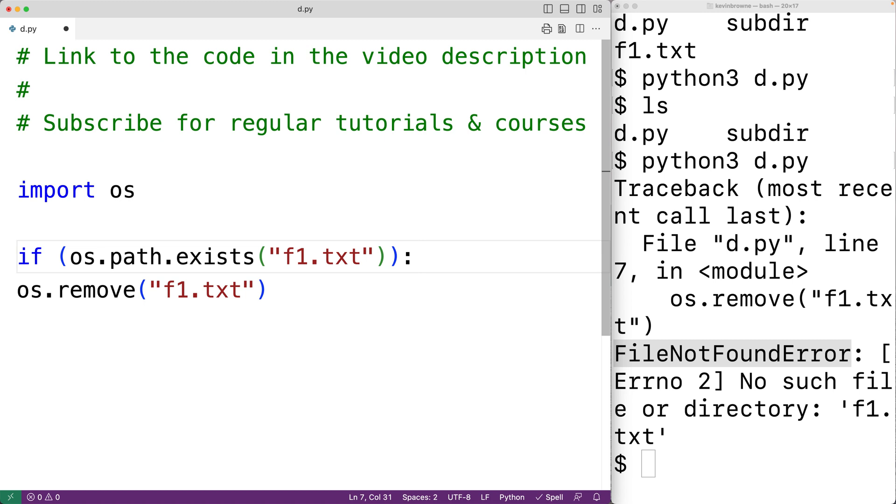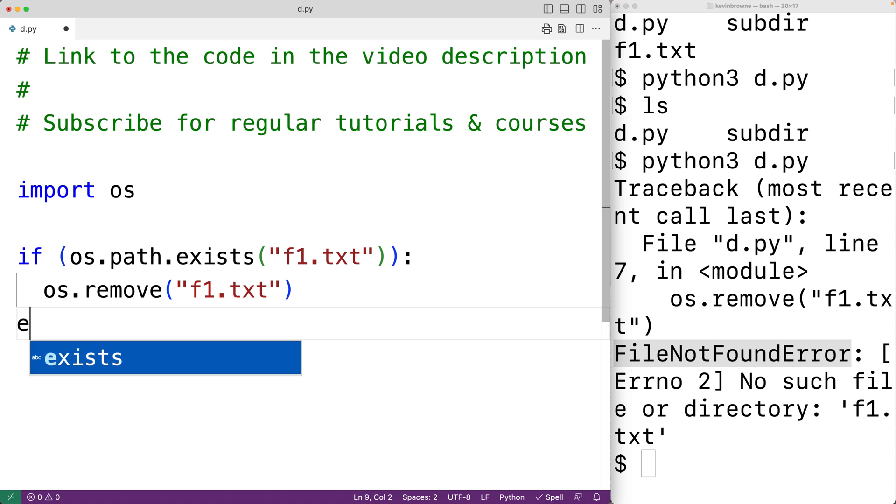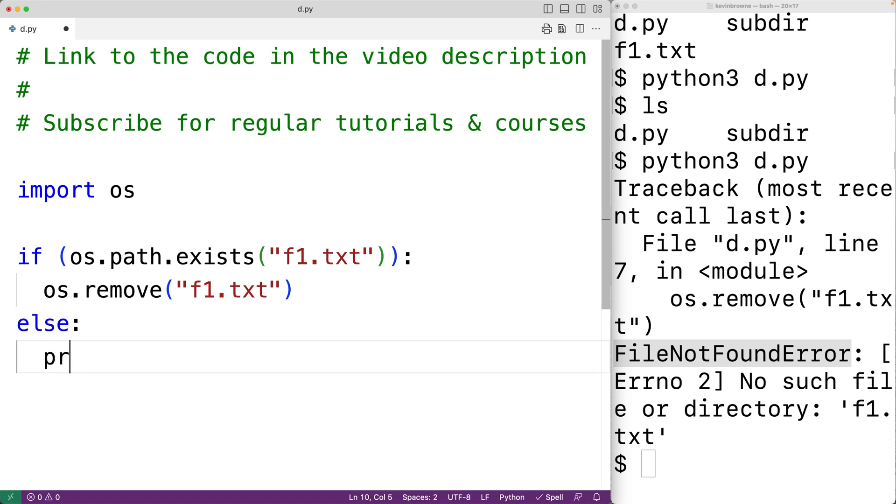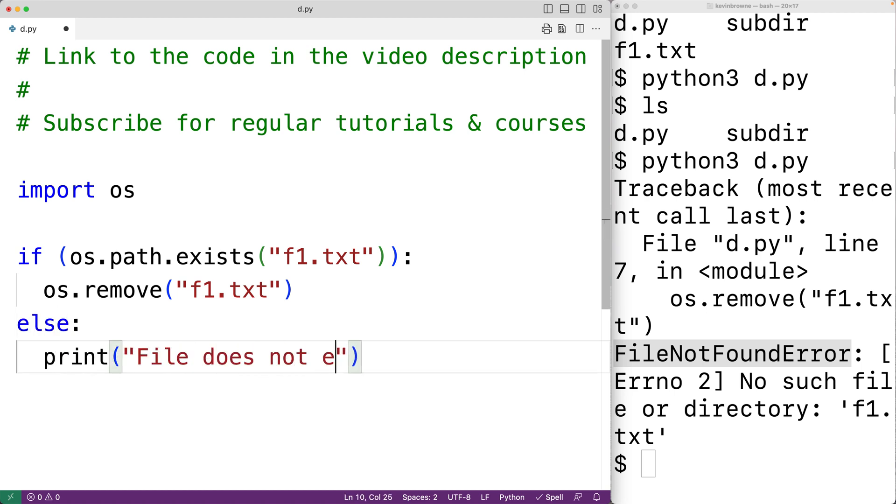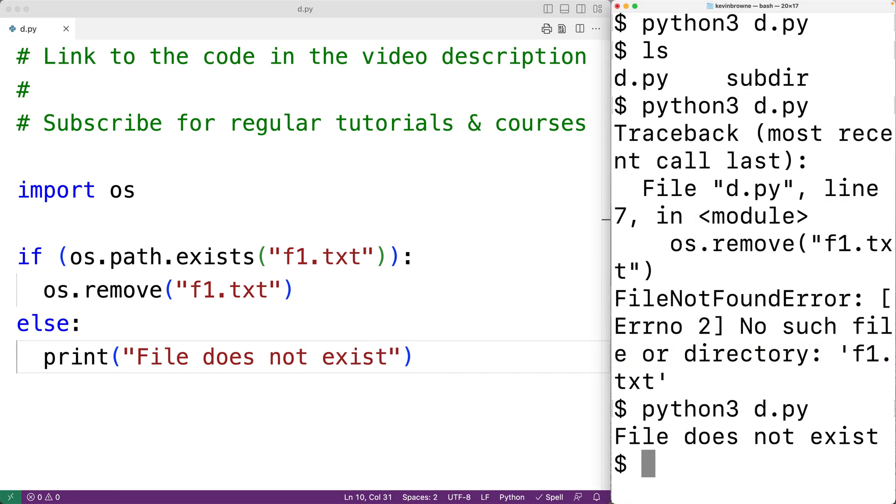So if the file exists, we'll delete it. Otherwise we'll output here file does not exist. We'll save our program and try it out. And now we'll get file does not exist.